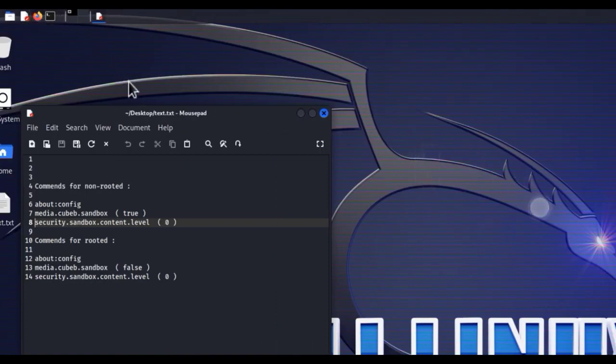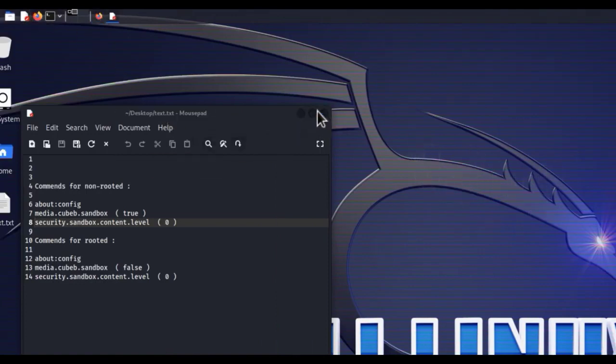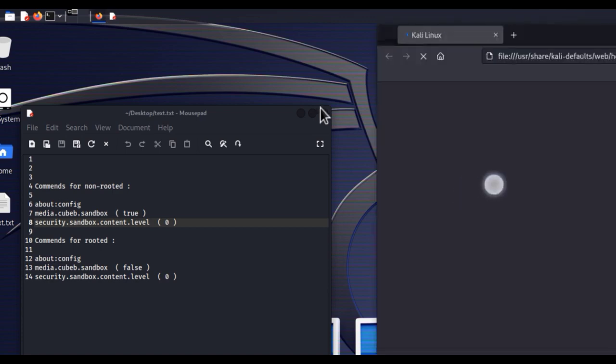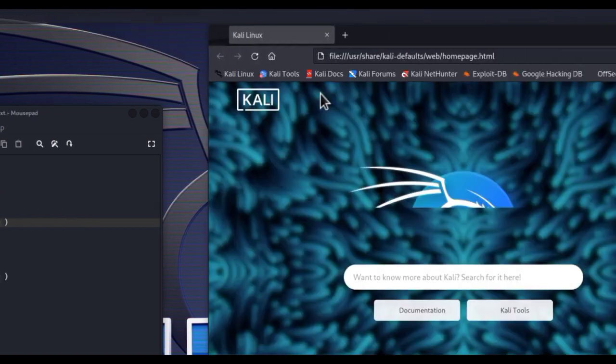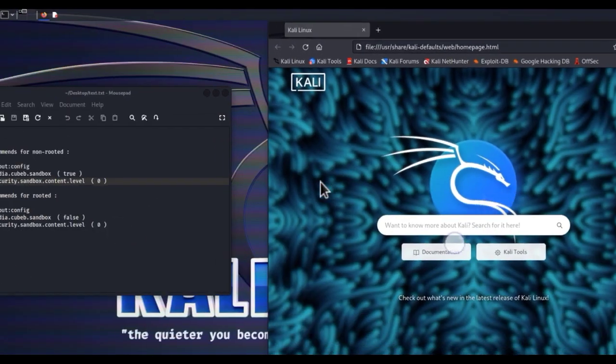Re-open it. Congratulations, it's working.